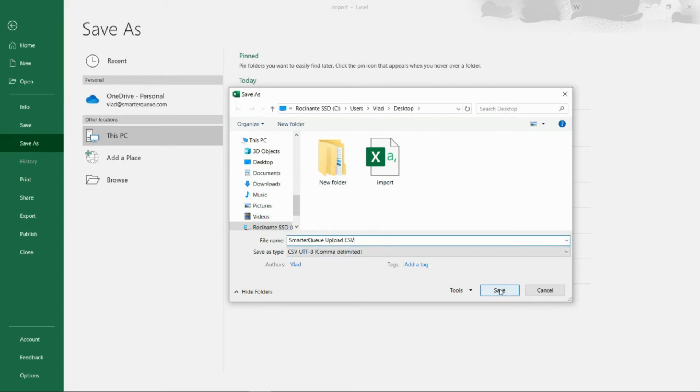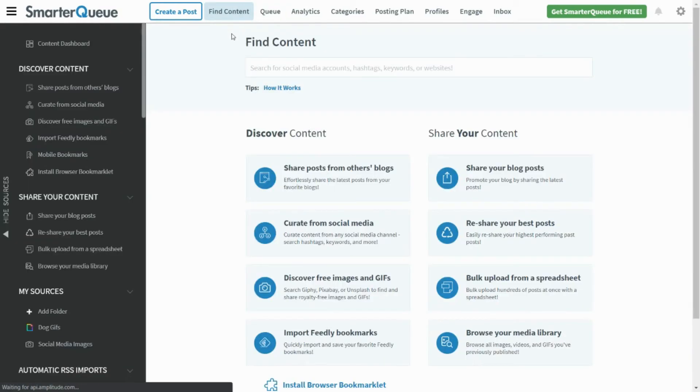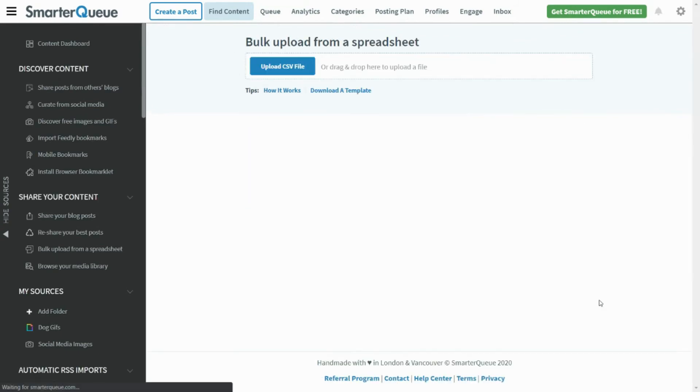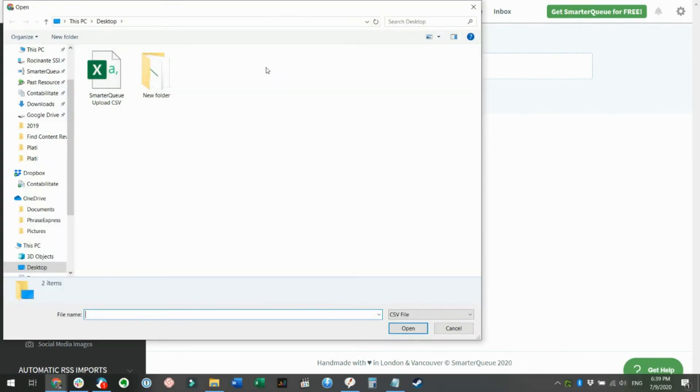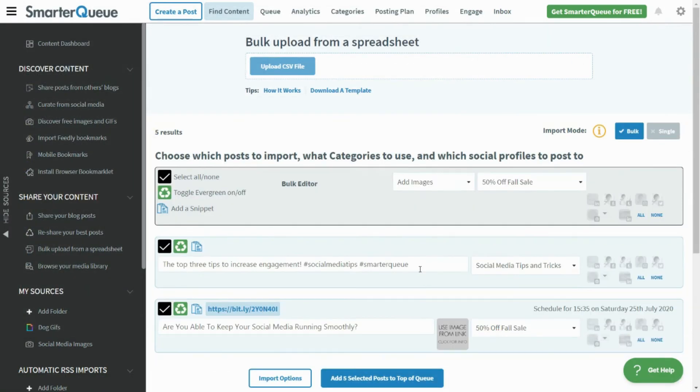To import your CSV to SmarterQ, navigate to Find Content and then Bulk Upload from Spreadsheet. Drag and drop your CSV file onto the screen or click the blue Upload CSV file button to initiate the import. You'll then see all of your posts inside the bulk importer.